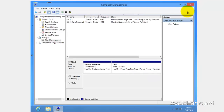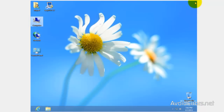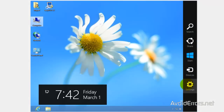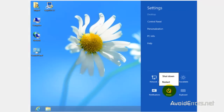Now restart your Windows 8 and everything should be fine. Thank you for watching this video. My name is Miguel — if you have any questions, please feel free to post them in the comment section below.